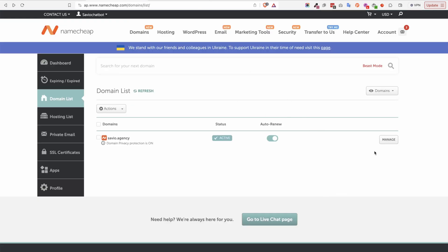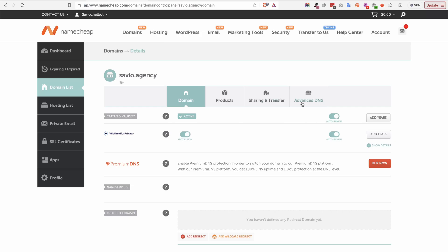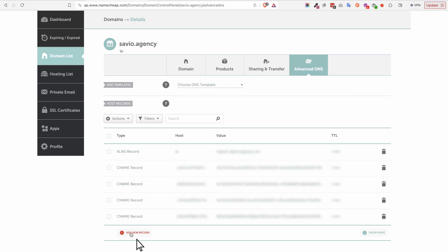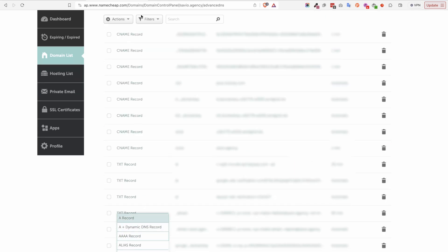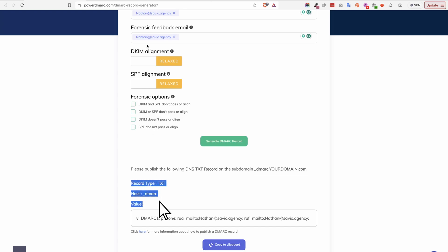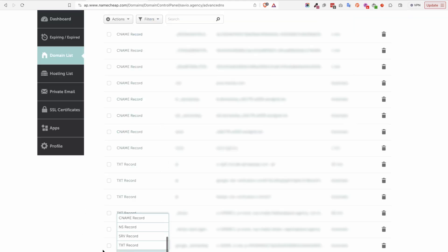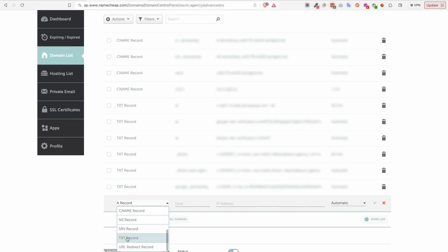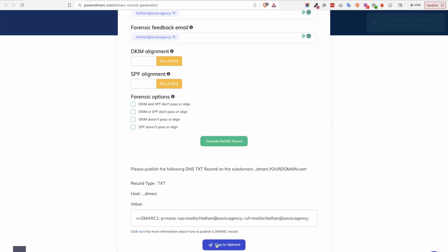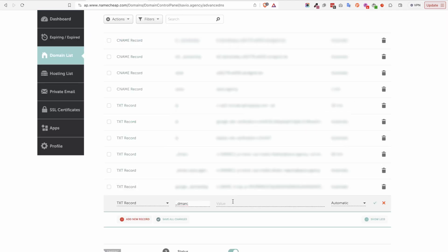Then I'm going to go to my domain backend, find my domain, click on 'Manage,' and find the DNS record — here it is, Advanced DNS. Here we want to click on 'Add New Record.' The instructions are right here: for the type, it should be a TXT record. The host is underscore DMARC. And of course the value, which we copied to clipboard, you're going to put it right here. Then you're going to hit 'Save Changes.'